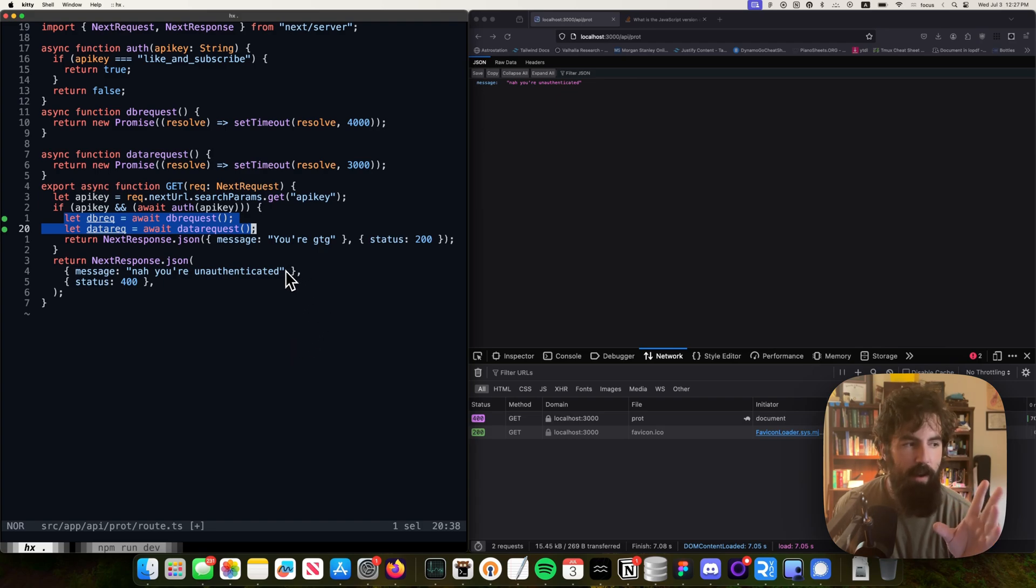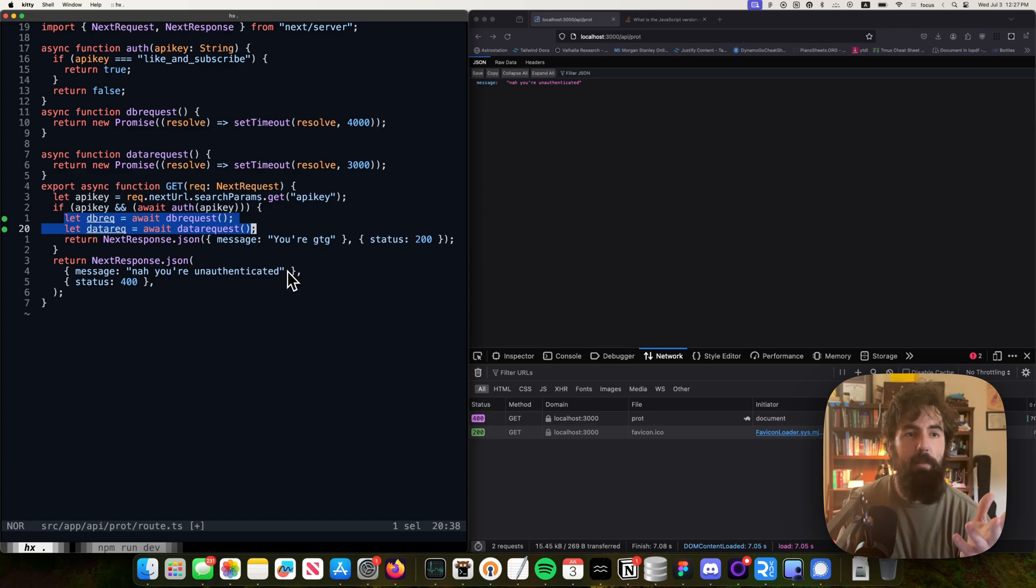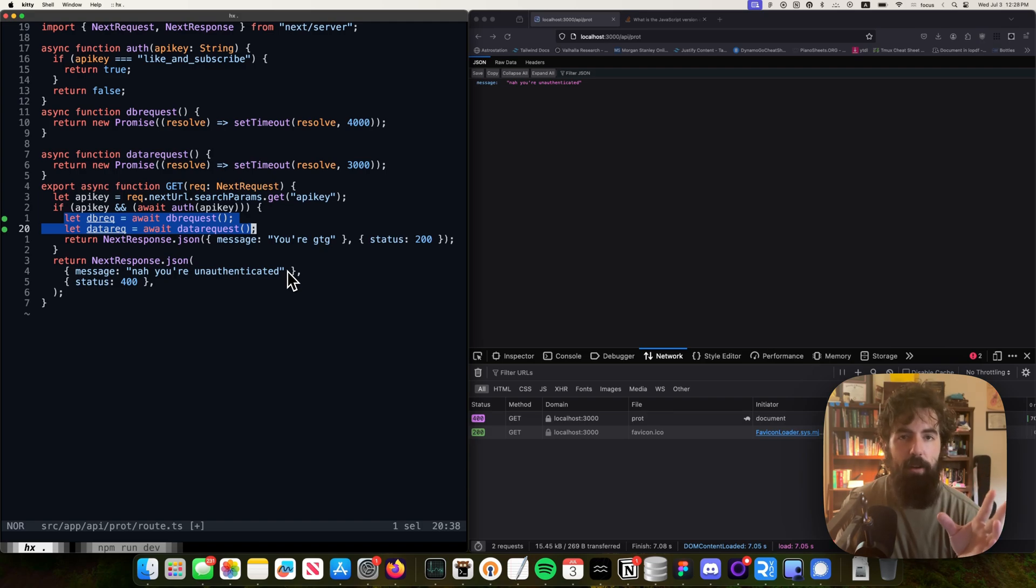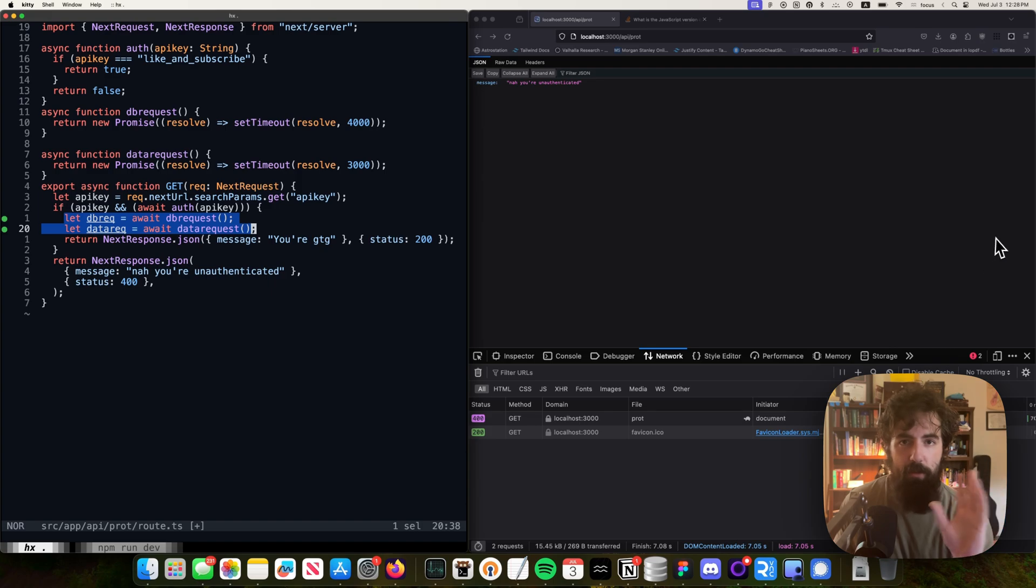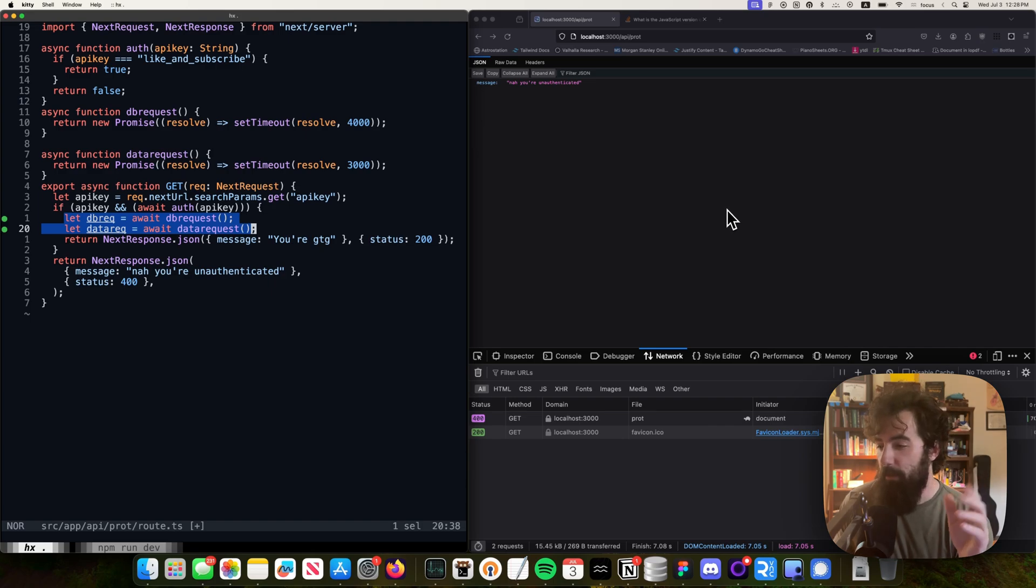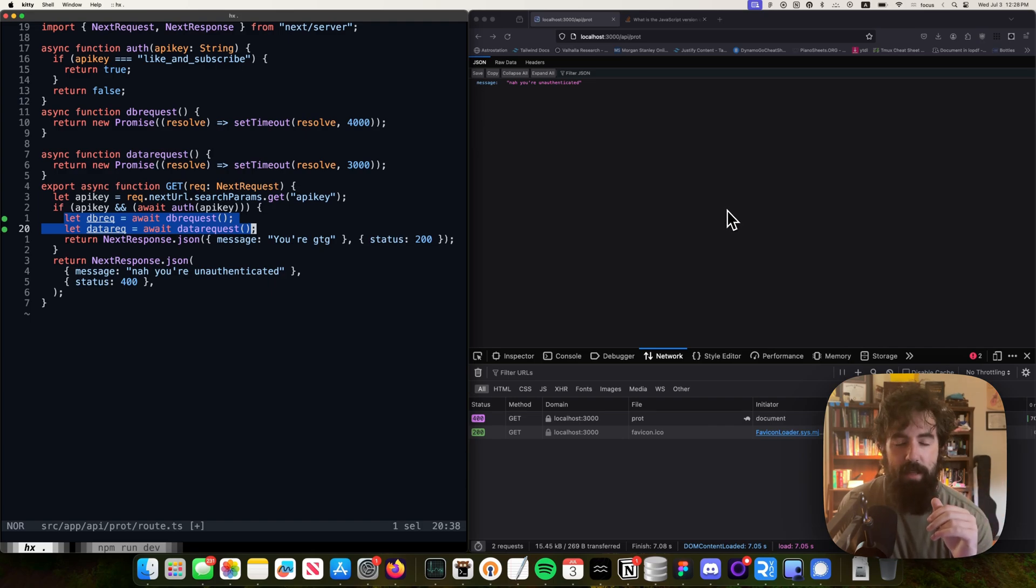That's about it. Fairly simple, straightforward, logical issue here that we talked about, but it is important. Take it easy. Peace.